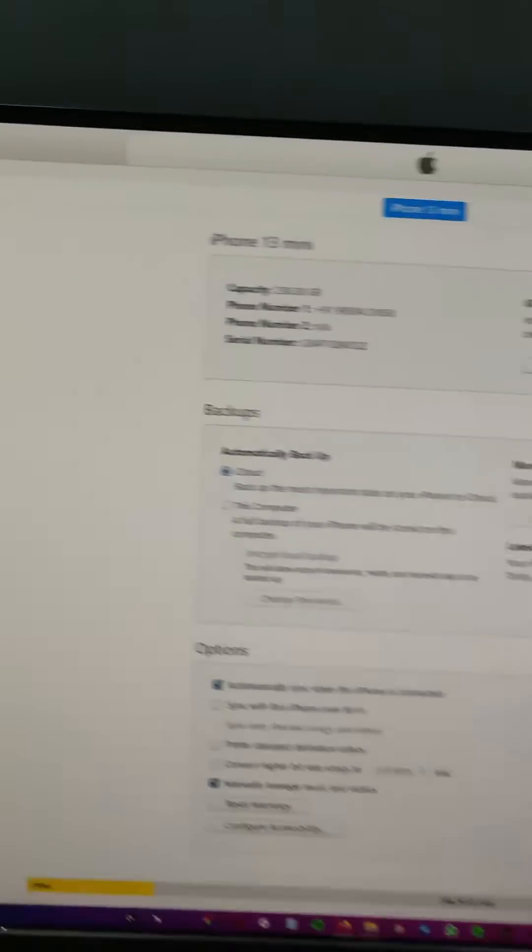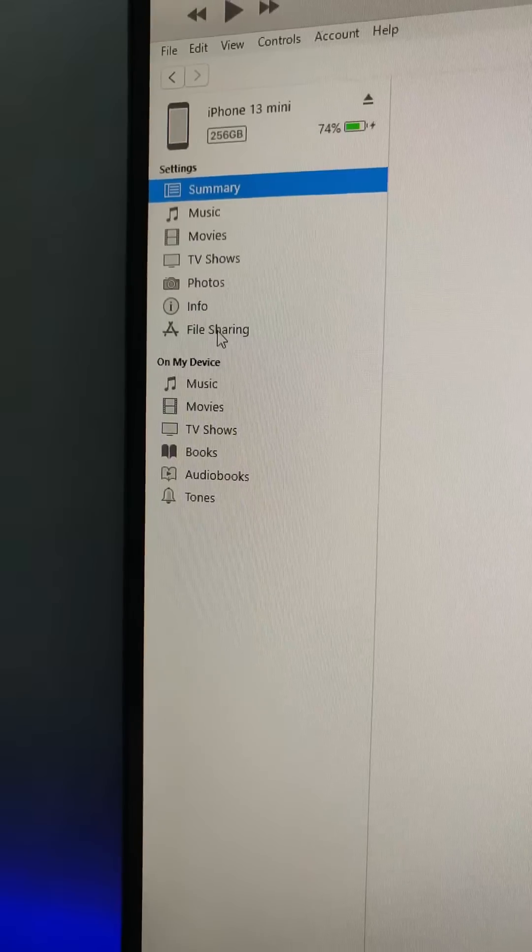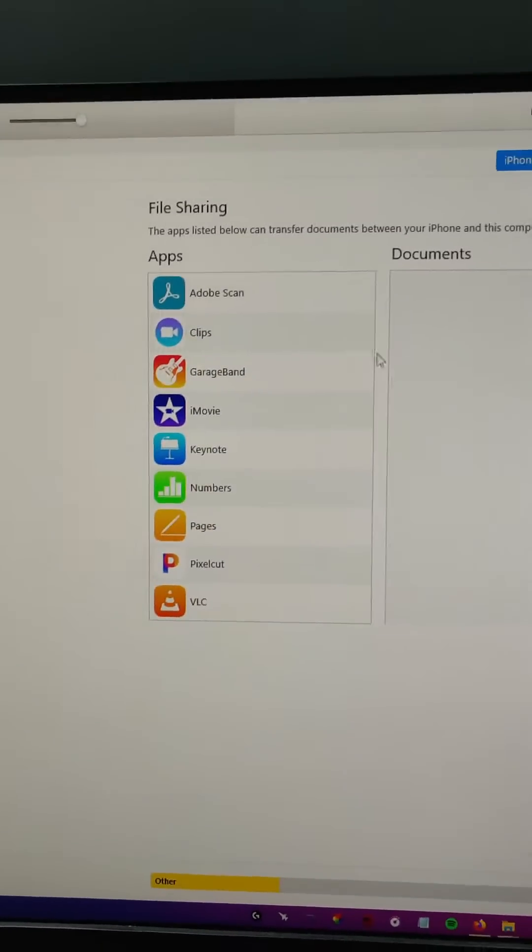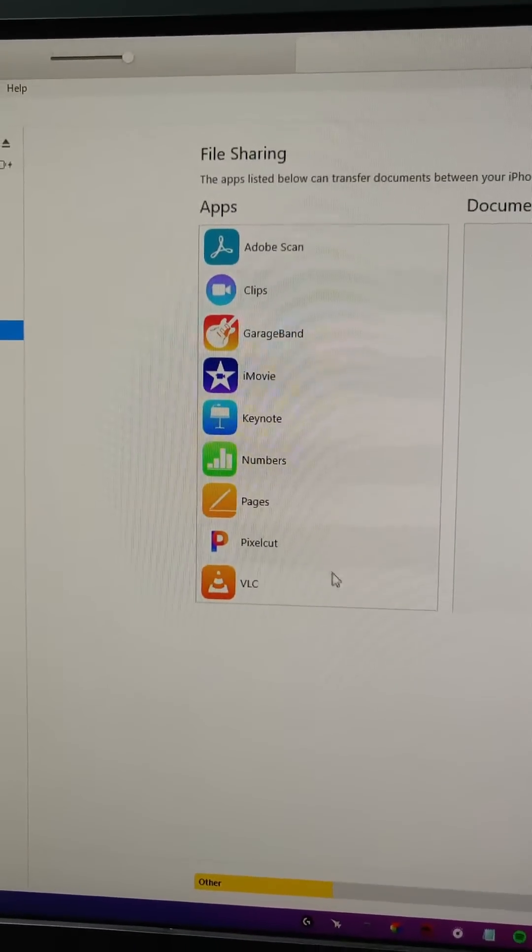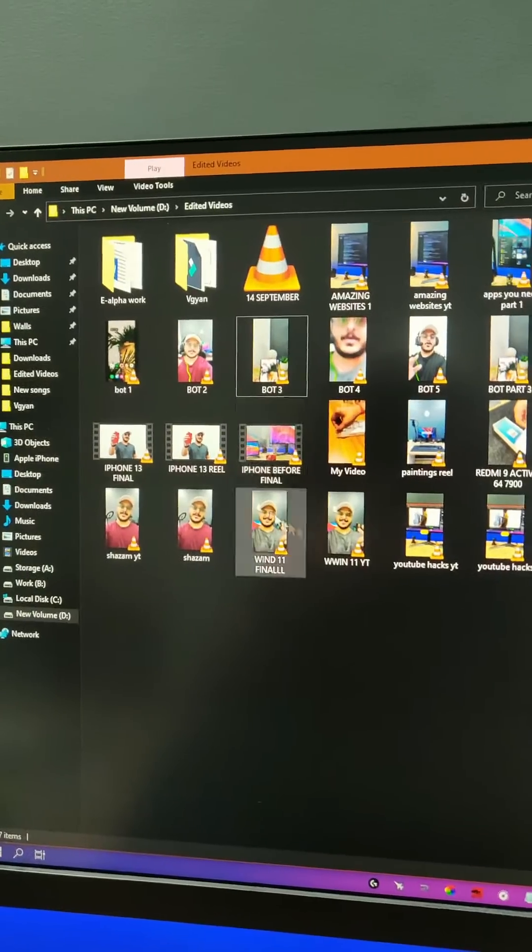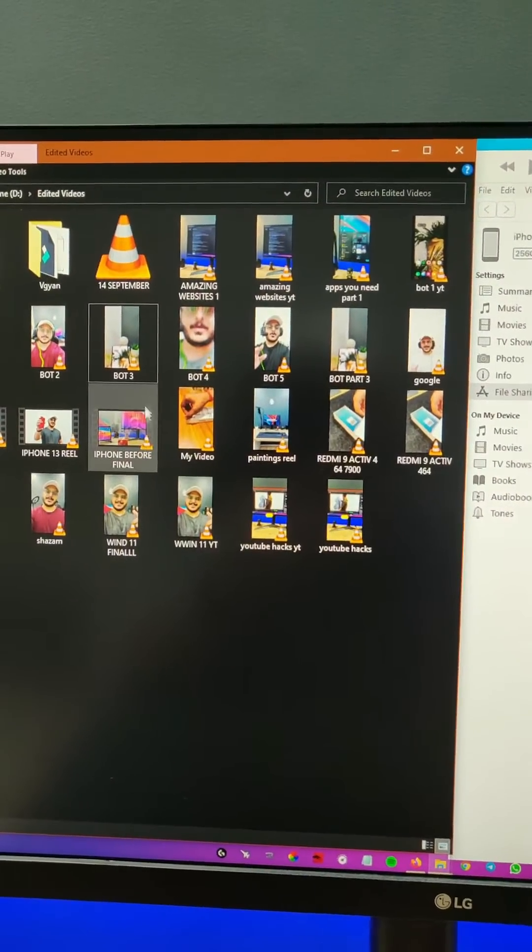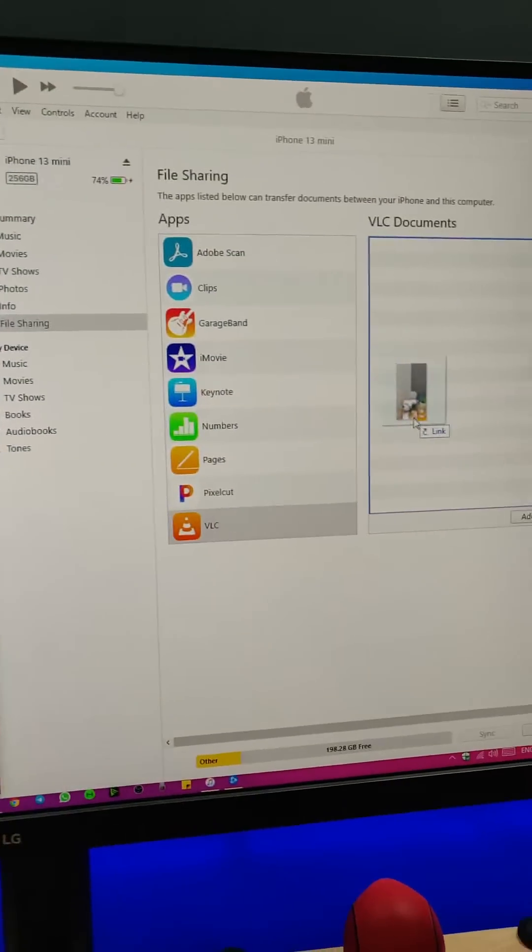Now select the File Sharing option from this menu and you can select the VLC option. You can download it from the App Store. So suppose I have to transfer a video to my iPhone - I'll drag and drop the video to the VLC folder.